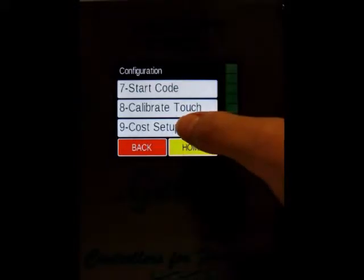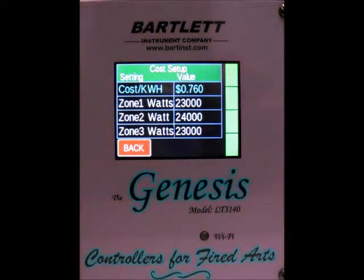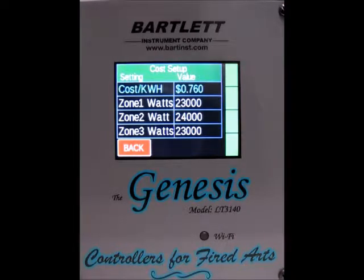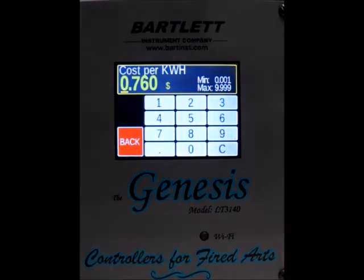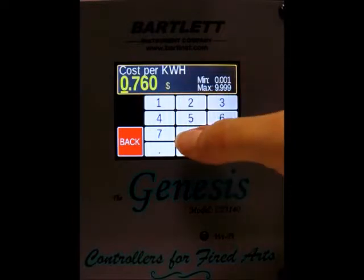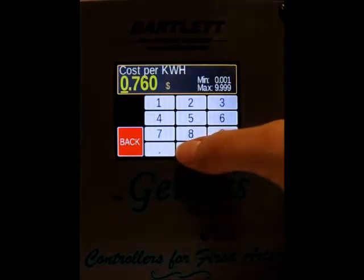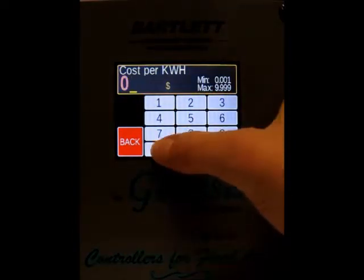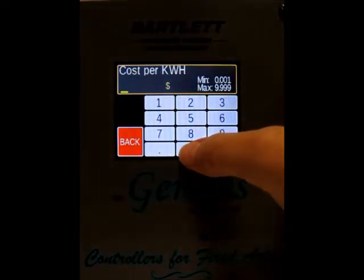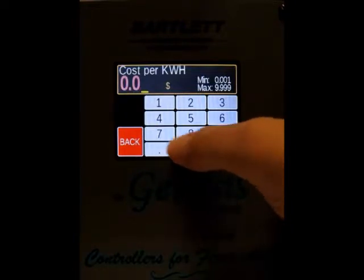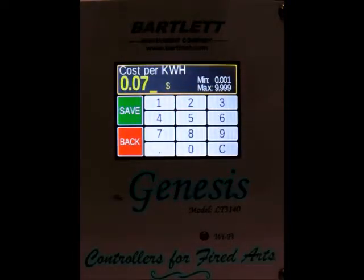Once you get to cost setup, select that, and here's where we're going to enter our cost of firing information. The first line is asking for the cost per kilowatt hour for your area. To change that, just press on the value itself, and you can change it to whatever the cost per kilowatt hour is in your area. In our area, it's seven cents per kilowatt hour, so I want to enter 0.07 for seven cents.